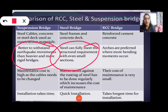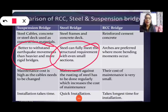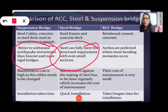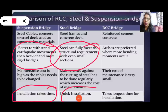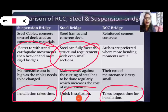Regarding installation time: suspension bridge installation takes the most time. Steel bridge allows quick installation. RCC bridge — reinforced cement concrete — where arches are preferred for more bending movement, has a very small maintenance cost but takes the longest time for installation.